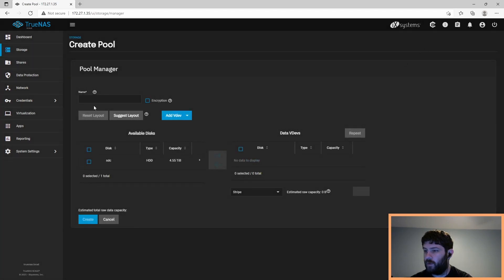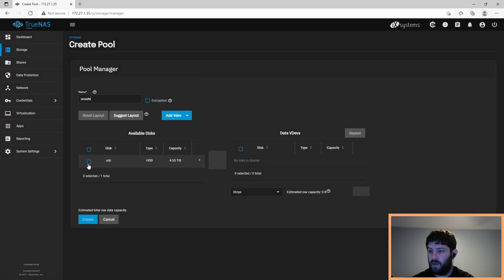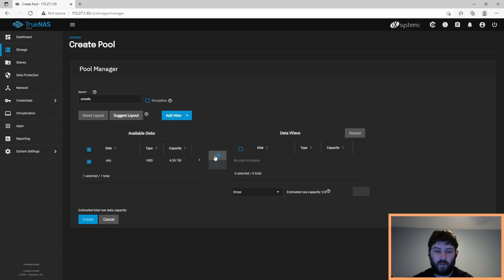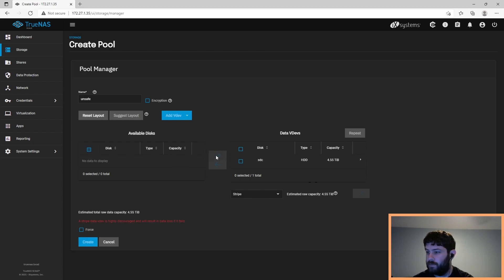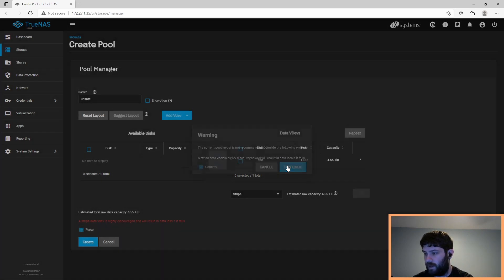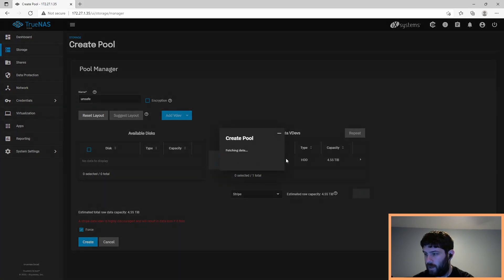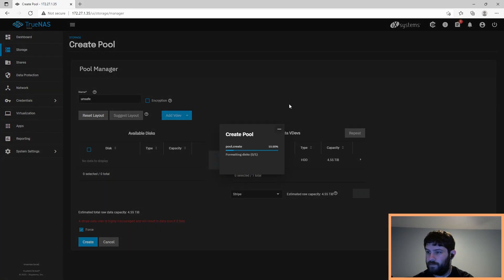So I'm going to create another pool. And it's going to be my unsafe pool. And it's going to use just the one drive, the five terabyte. And it's very, very discouraging of using only one drive. But we are going to do it anyway. That's why we named it unsafe.